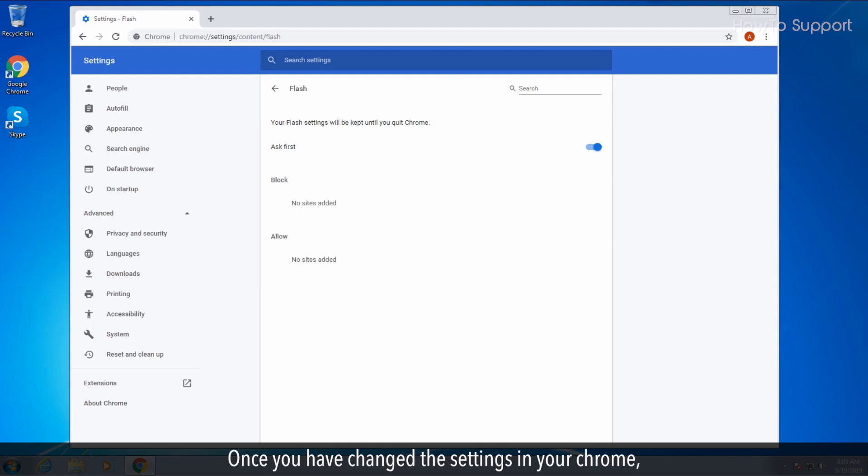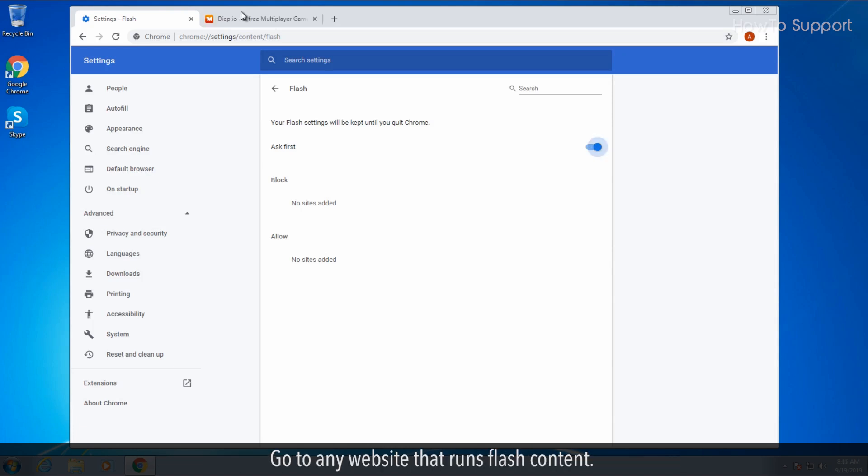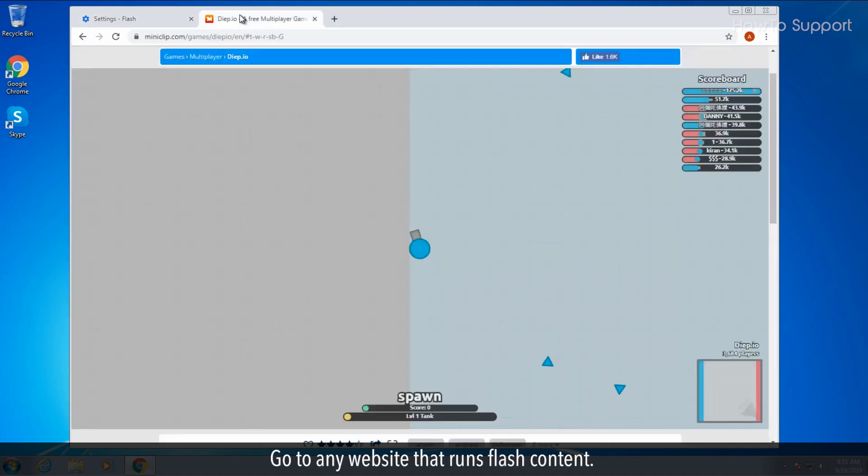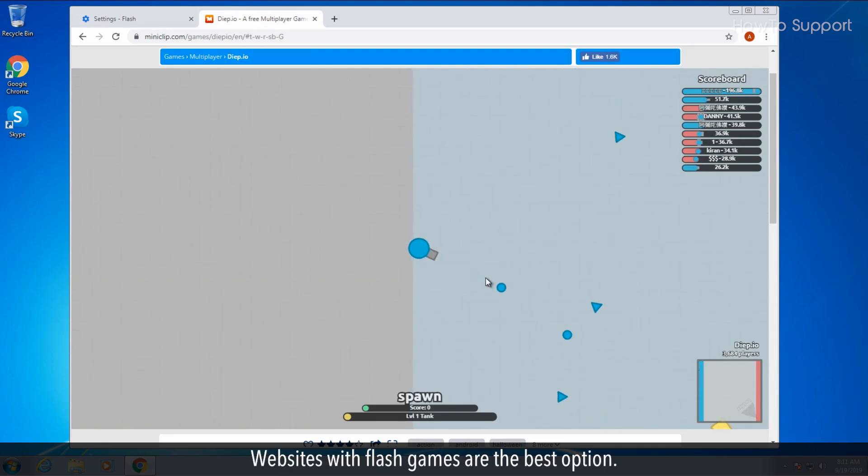Once you have changed the settings in your Chrome, it is necessary to try out the Flash option in a website that runs Flash content. Go to any website that runs Flash content. Websites with Flash games are the best option.